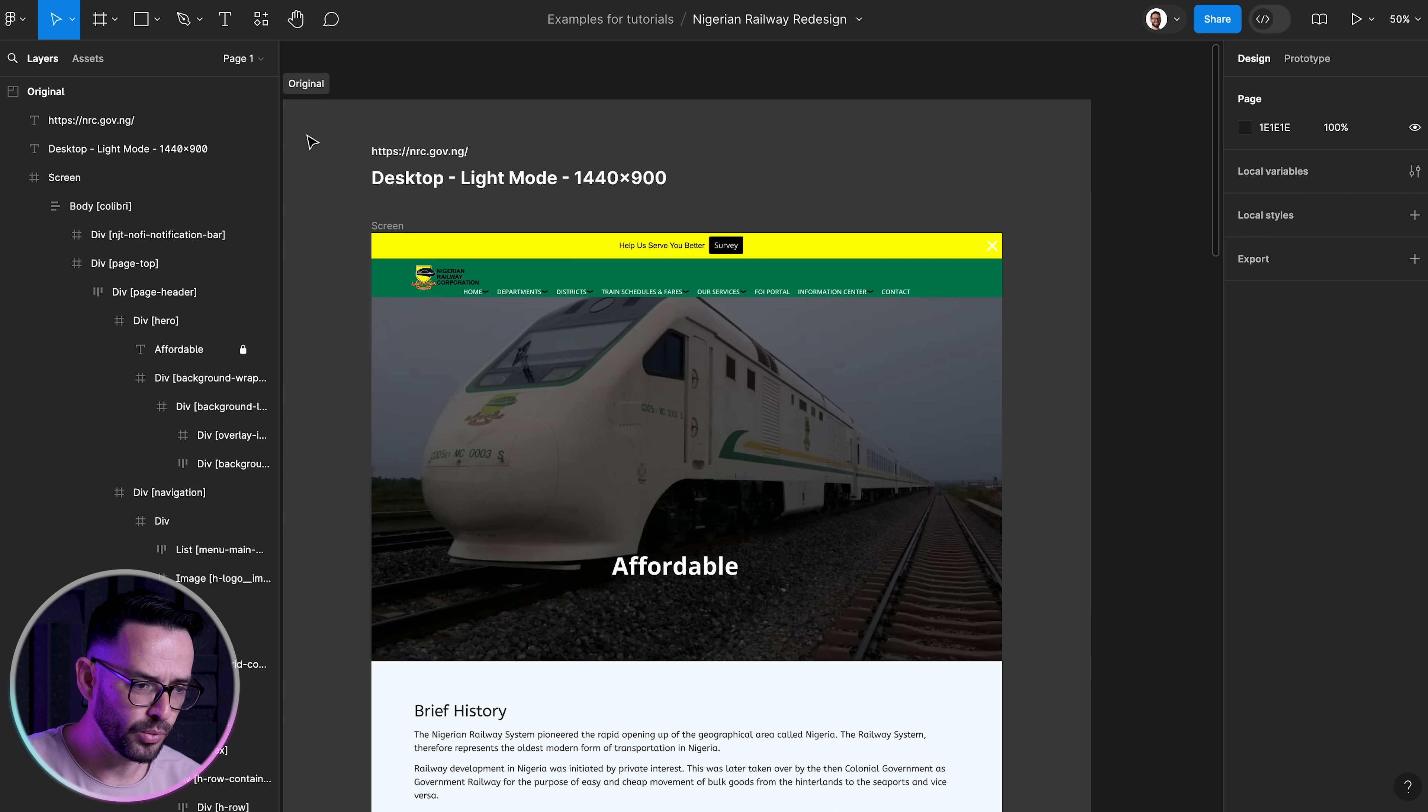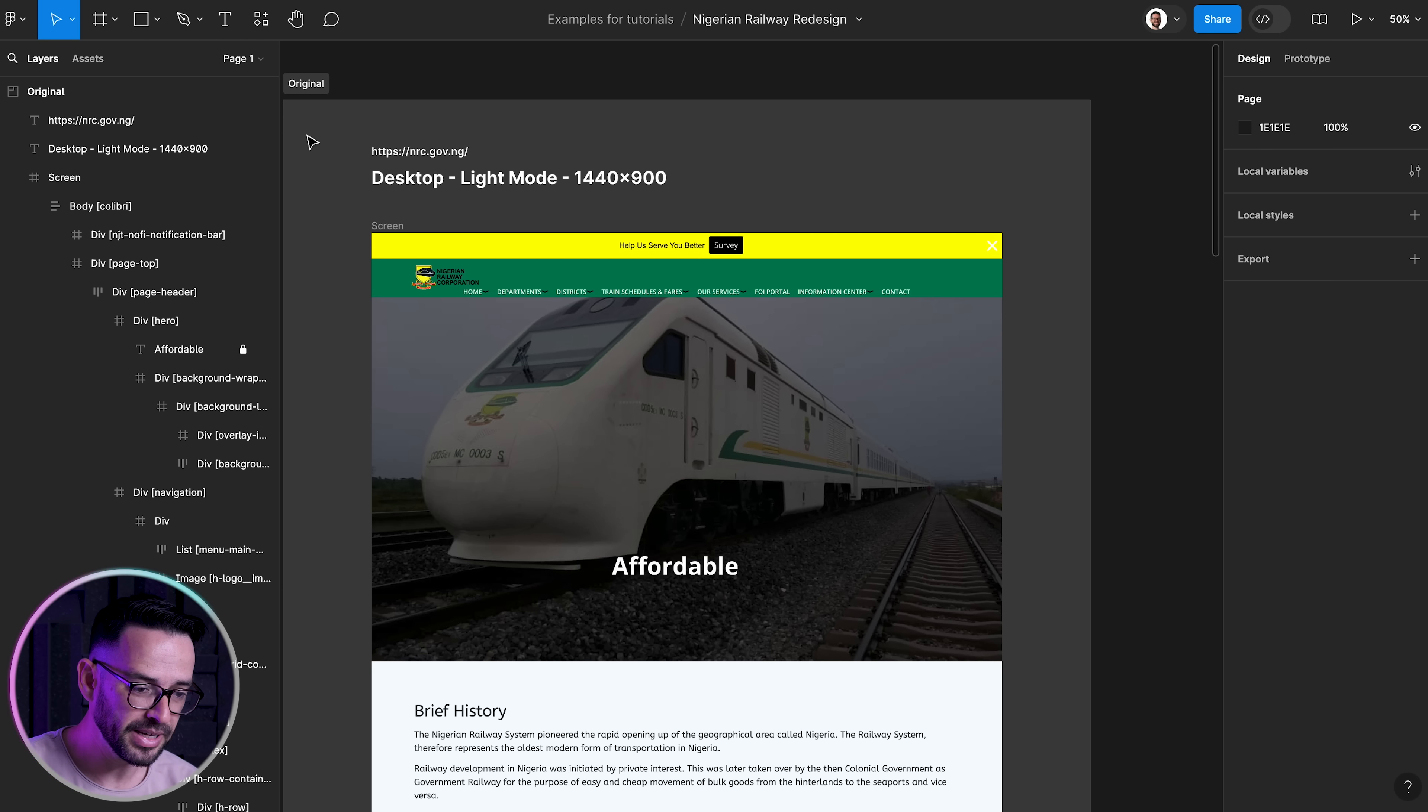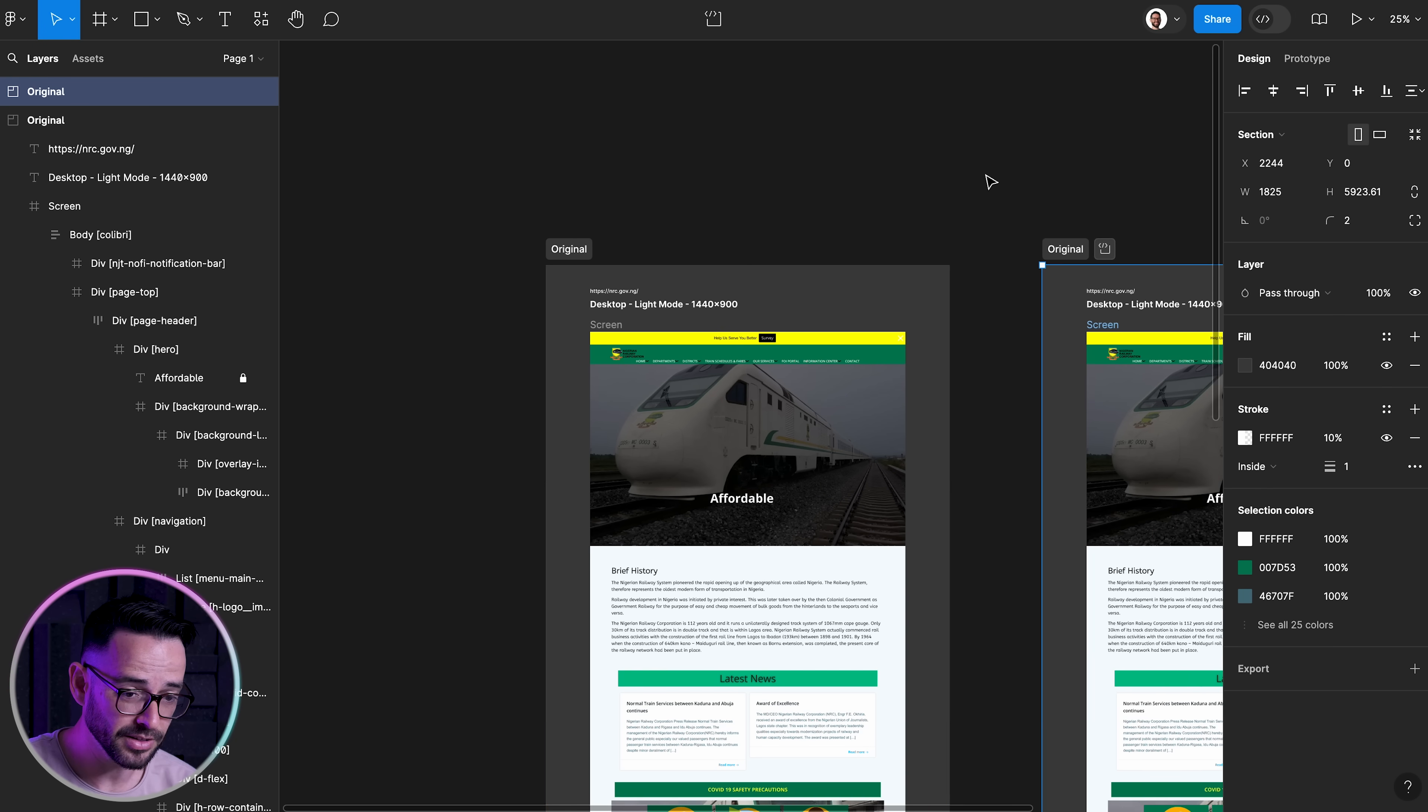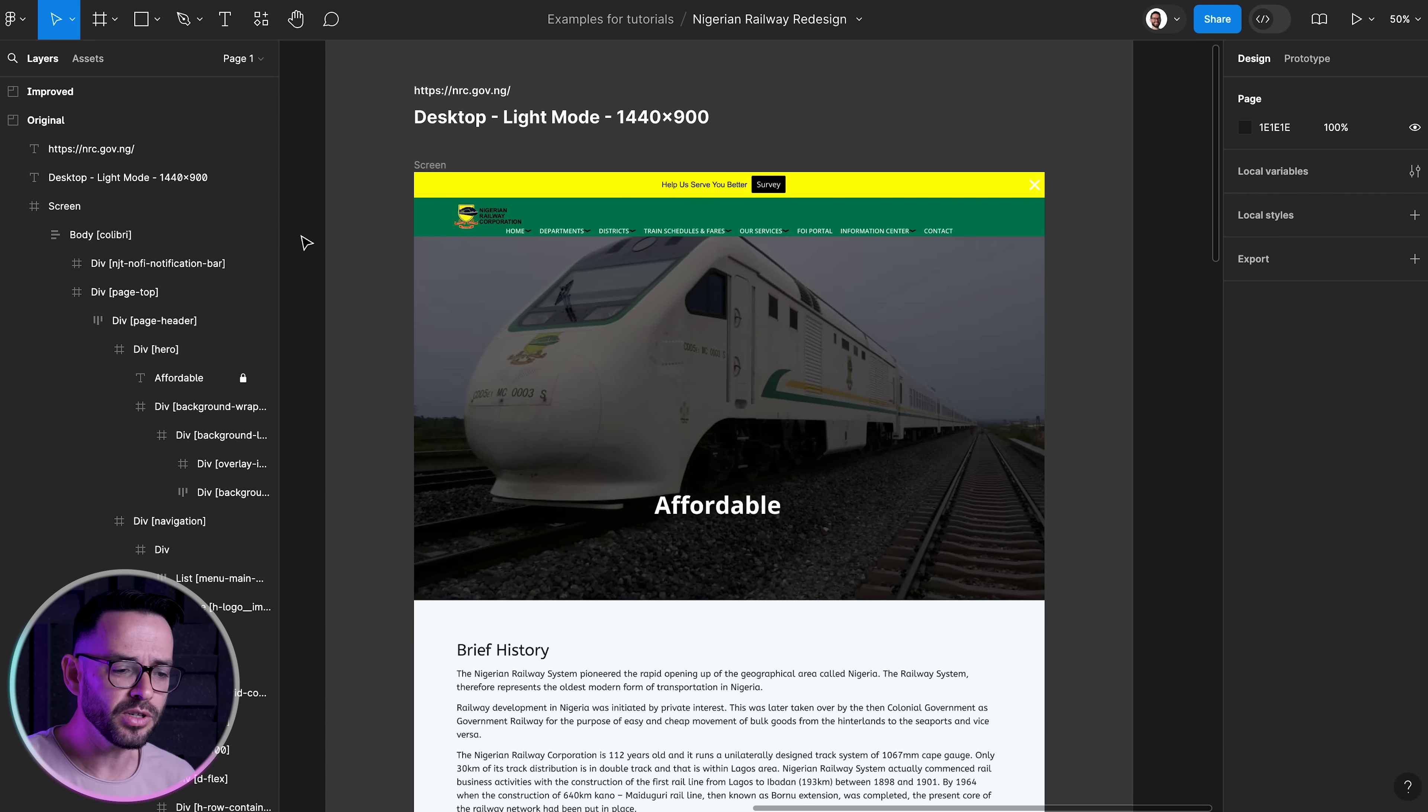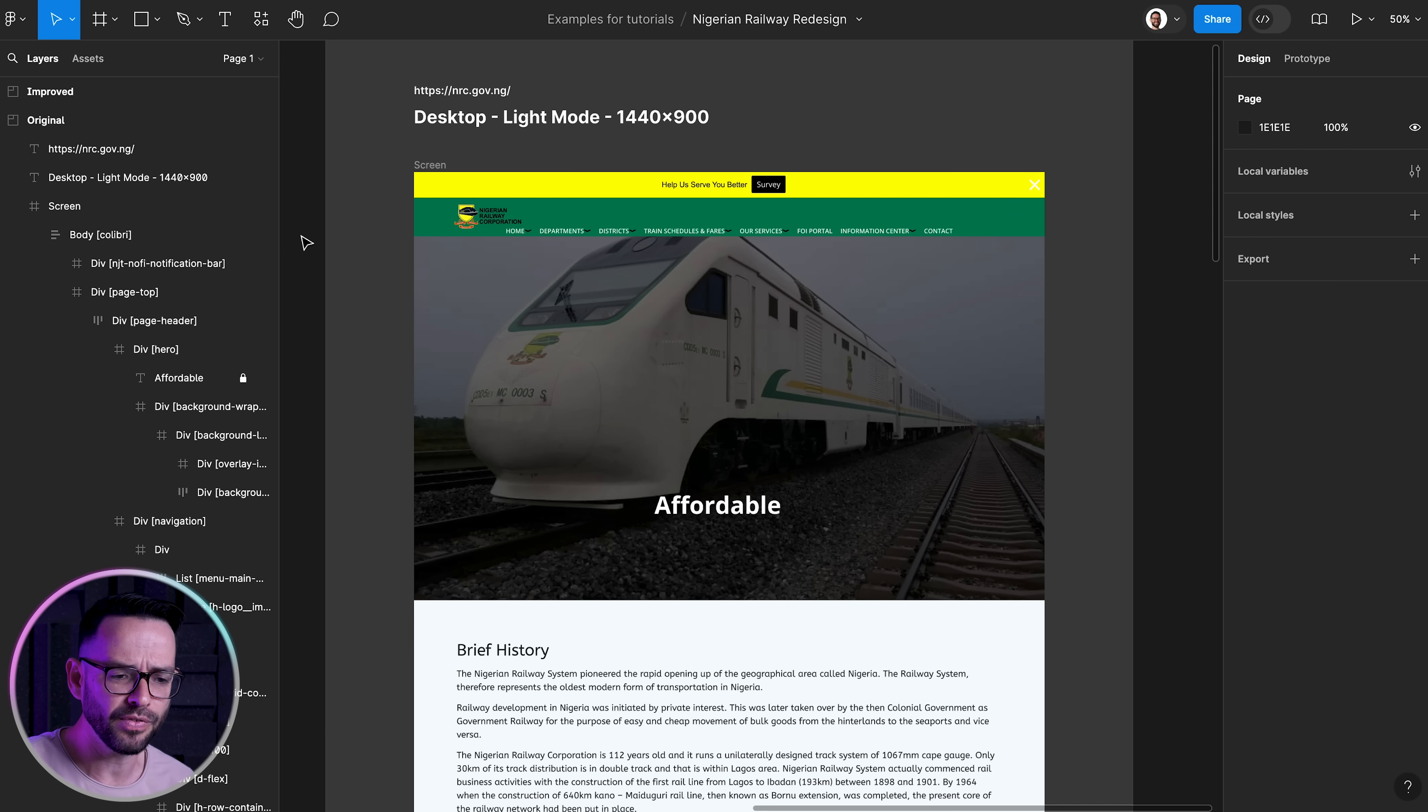So the first thing that I'm doing is I've opened up Figma and I've imported the design using the website to Figma plugin. And that basically brought in the website into Figma. So now I can go ahead and duplicate that so that we have the original and we have the updated one. The first thing that I want to look at is the hero section. This needs to be the most important part of the page. It gives you immediately the sense of where you are and tells you the story. And this doesn't really look very well.